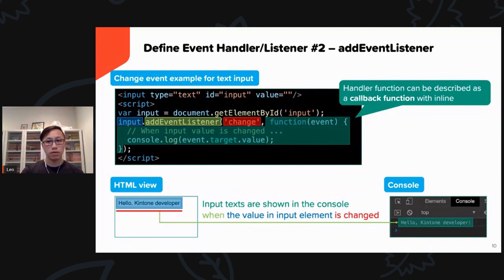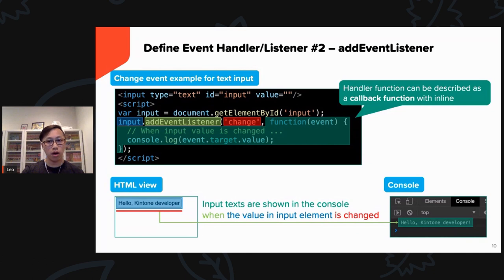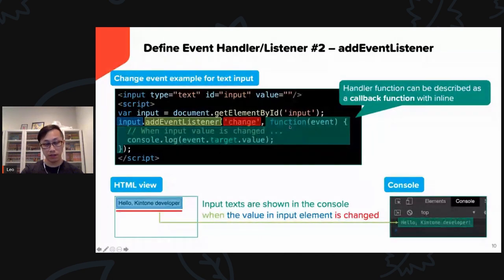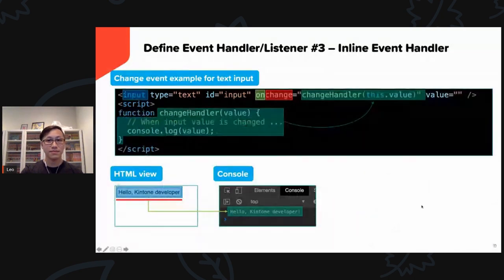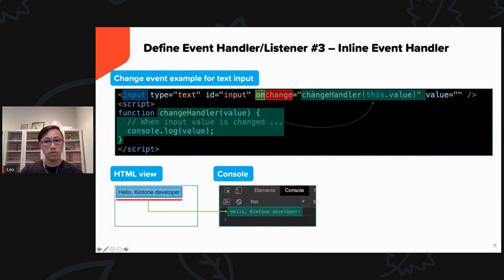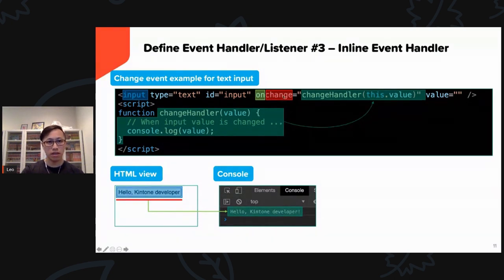Here's another example with the same results. Instead of passing a named handler function declared at the top, you can put the function inline as part of `addEventListener`. This function inside another function is referred to as a callback function. You can also use an inline event listener — an alternative to `addEventListener` — by including an `onchange` attribute directly inside your HTML input element.